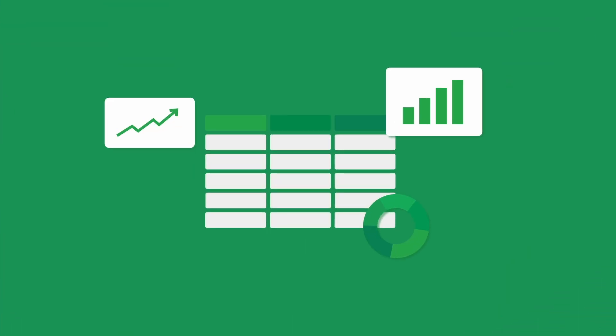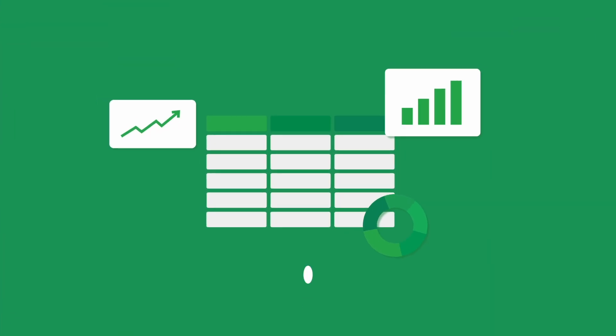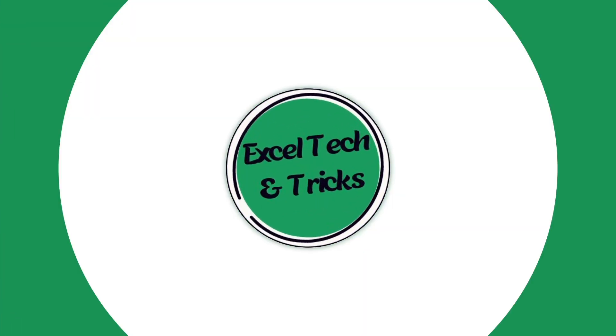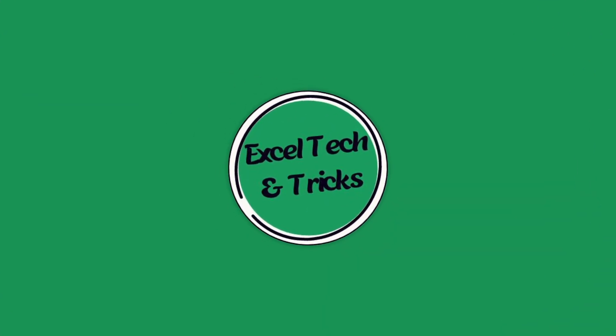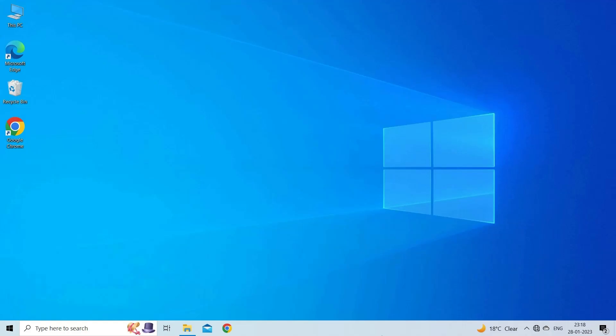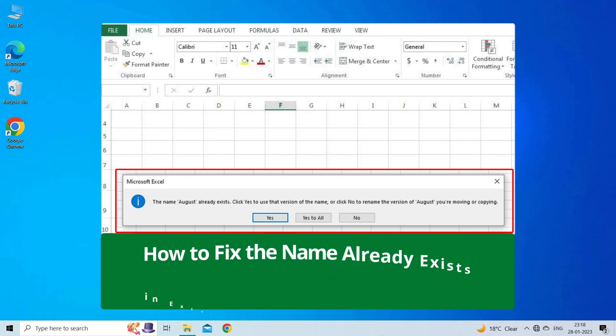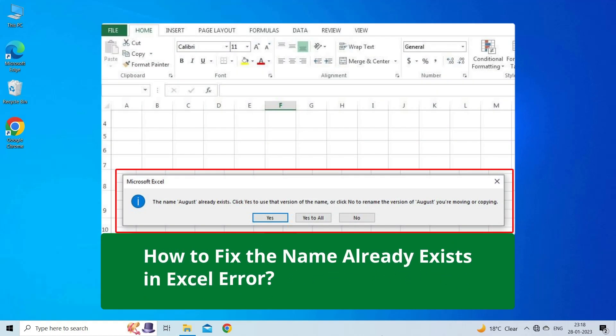Hello guys, welcome back to our channel Excel Tech & Tricks. In this video, we are going to solve the name already exists in Excel error.